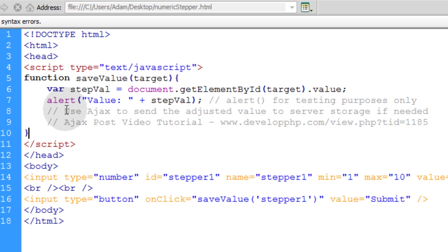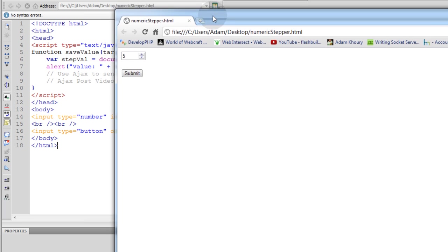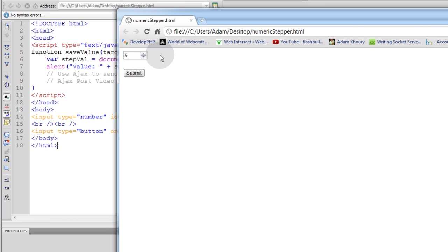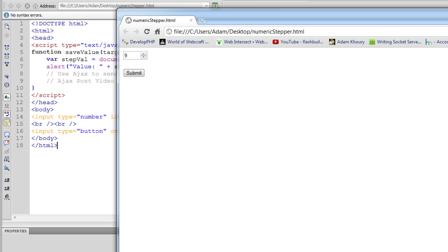When somebody changes something, it automatically updates on the server. Okay, so that shows you how to render the numeric stepper of HTML5 and also process it using JavaScript. We'll see you guys in the next lesson.